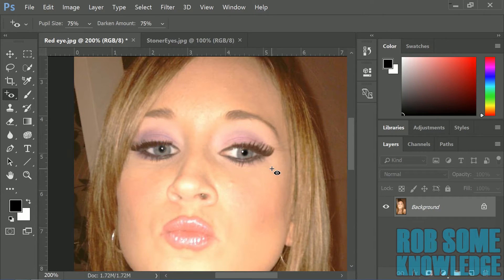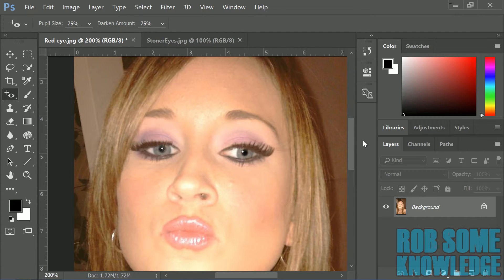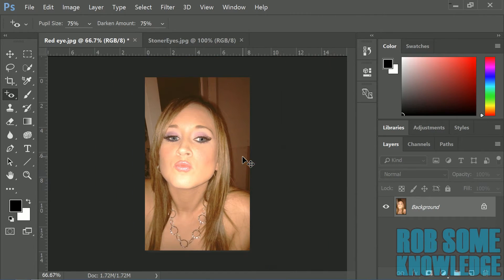Then we're going to go ahead and do the same with the other eye. You're going to have a little bit of light in there from the light reflection — you can darken that in if you want using a brush tool or something like that. Let's go ahead and zoom back out, and as you can see compared to the original picture that looks a heck of a lot better.